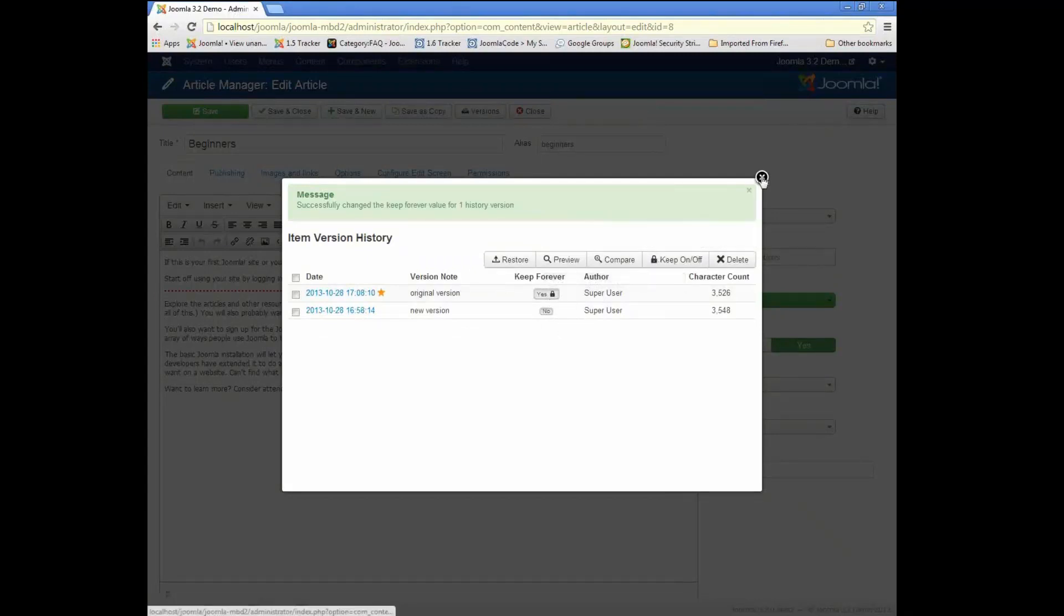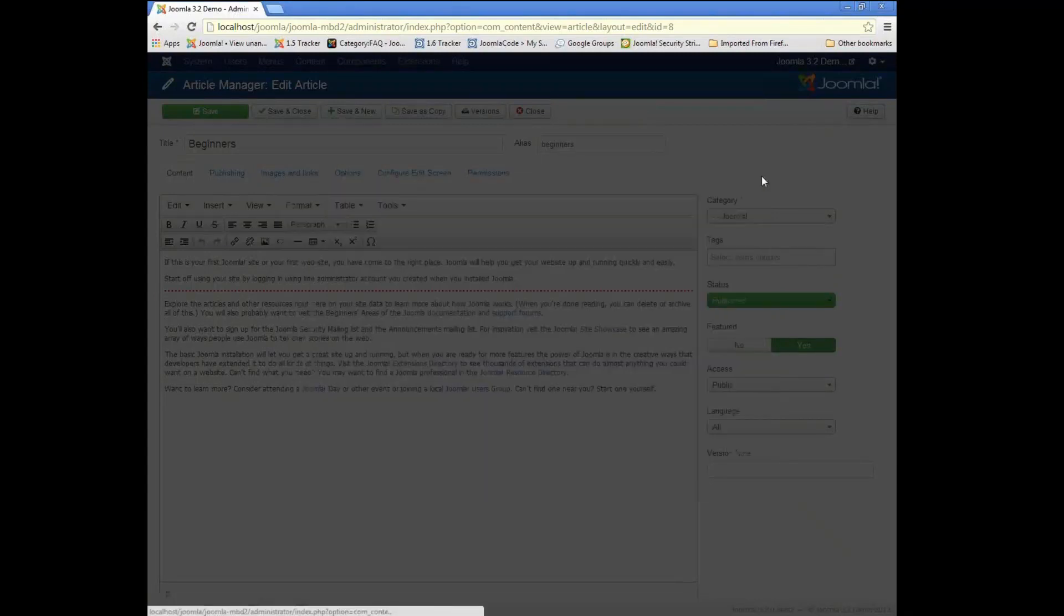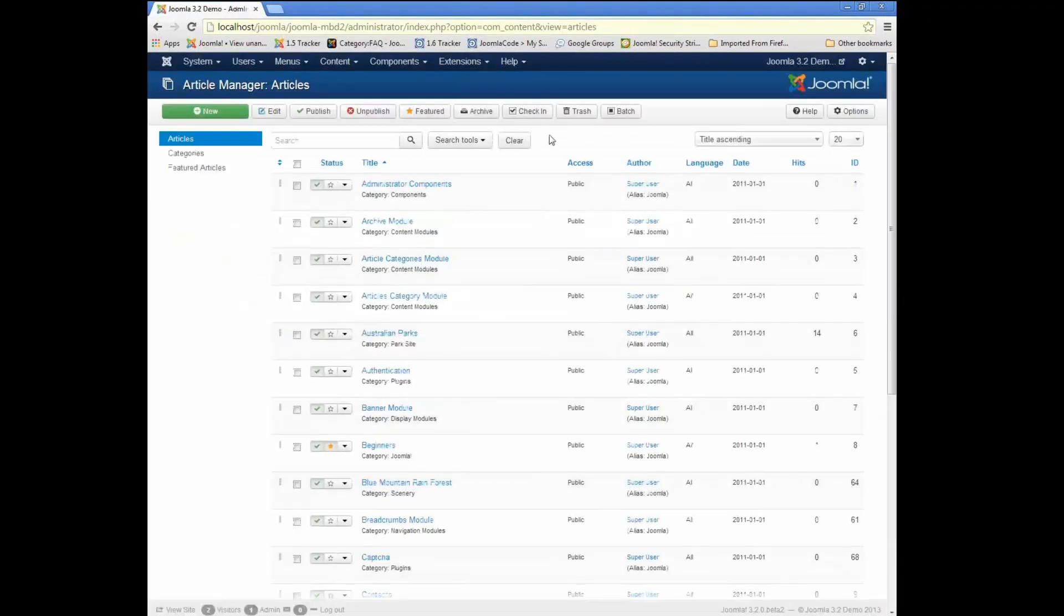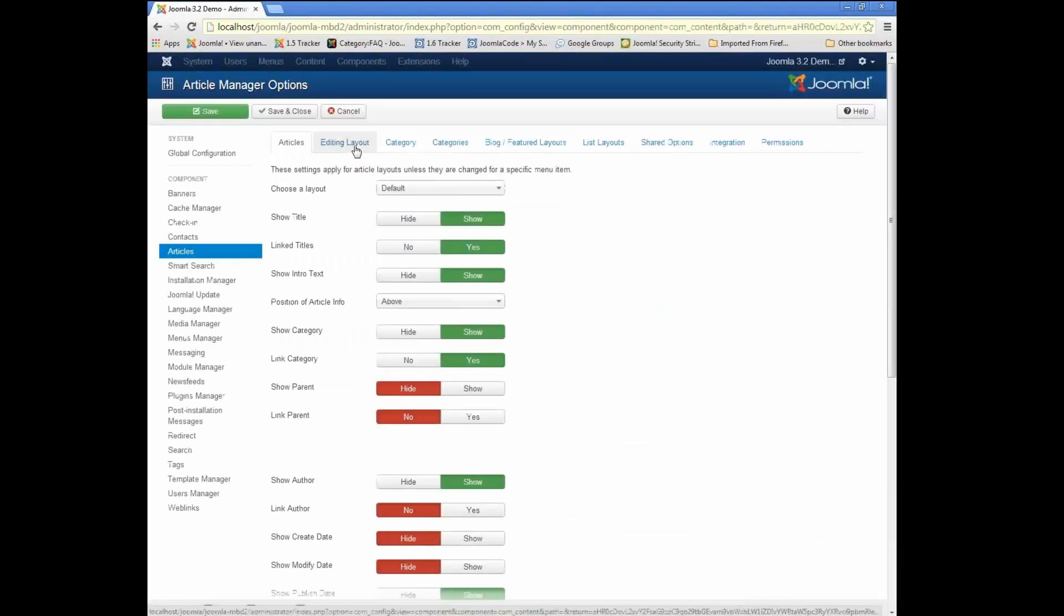So there's a feature, let me go back to the options, there's a feature in the options to try to, if you want to try to control how much space you're taking in the database with the various versions,